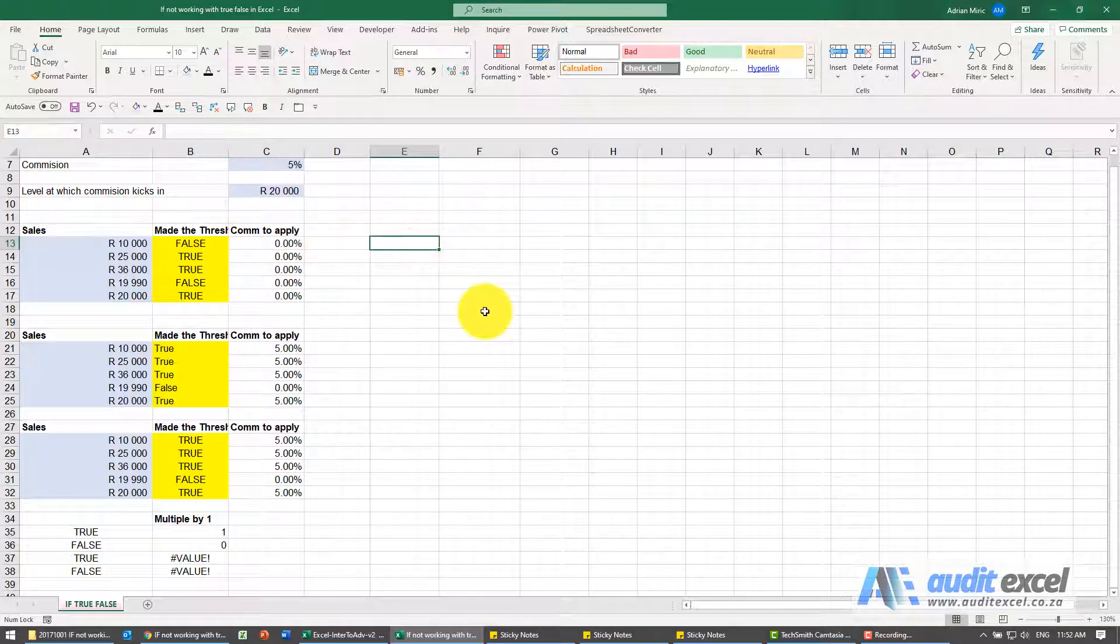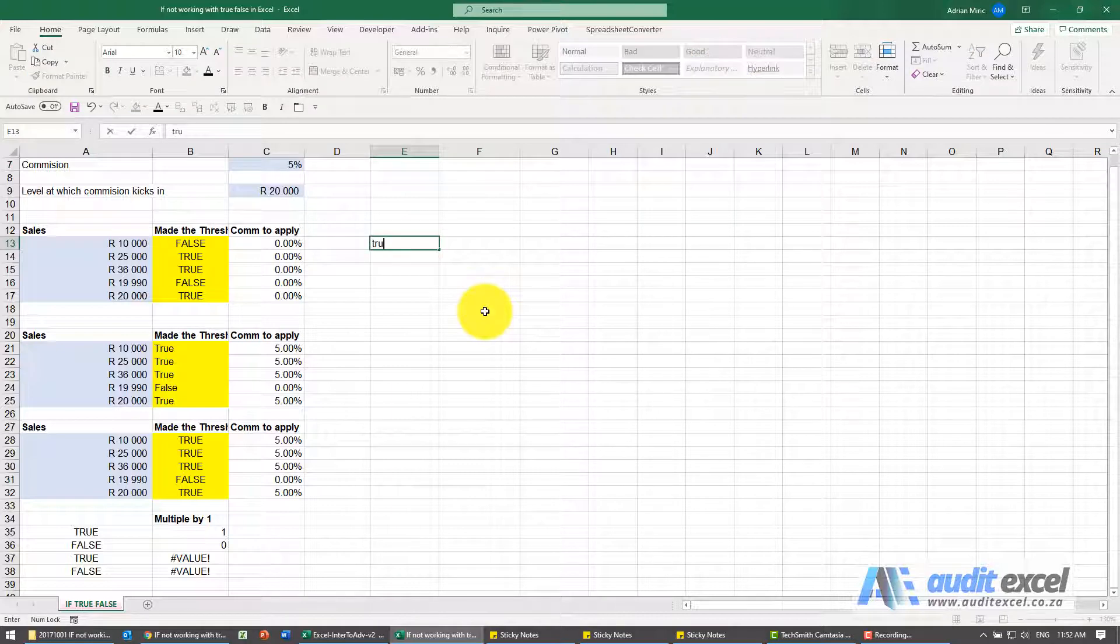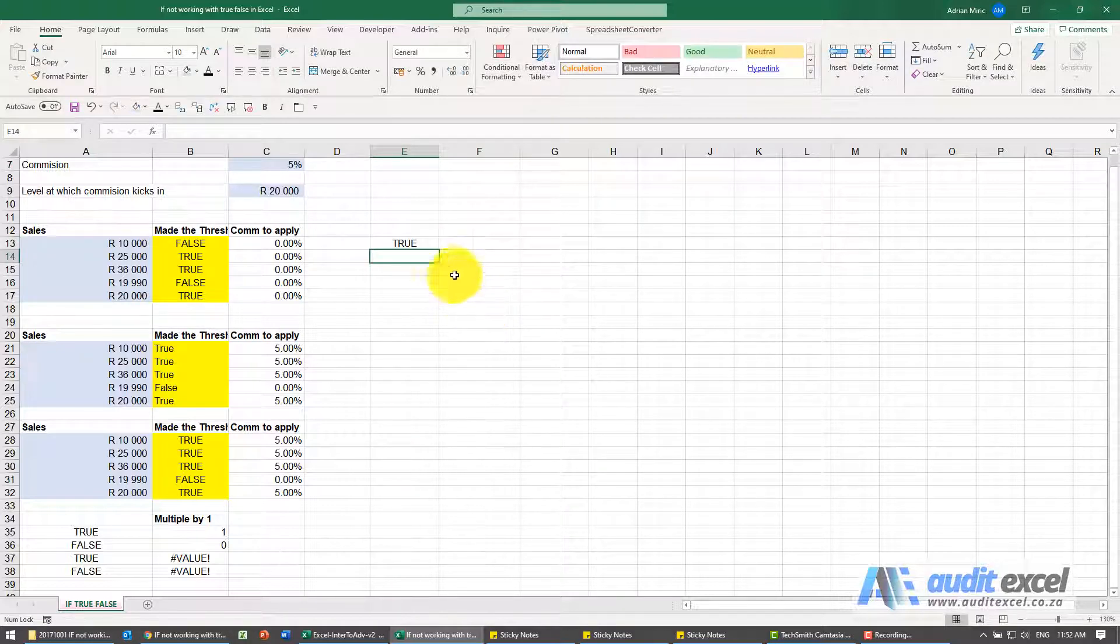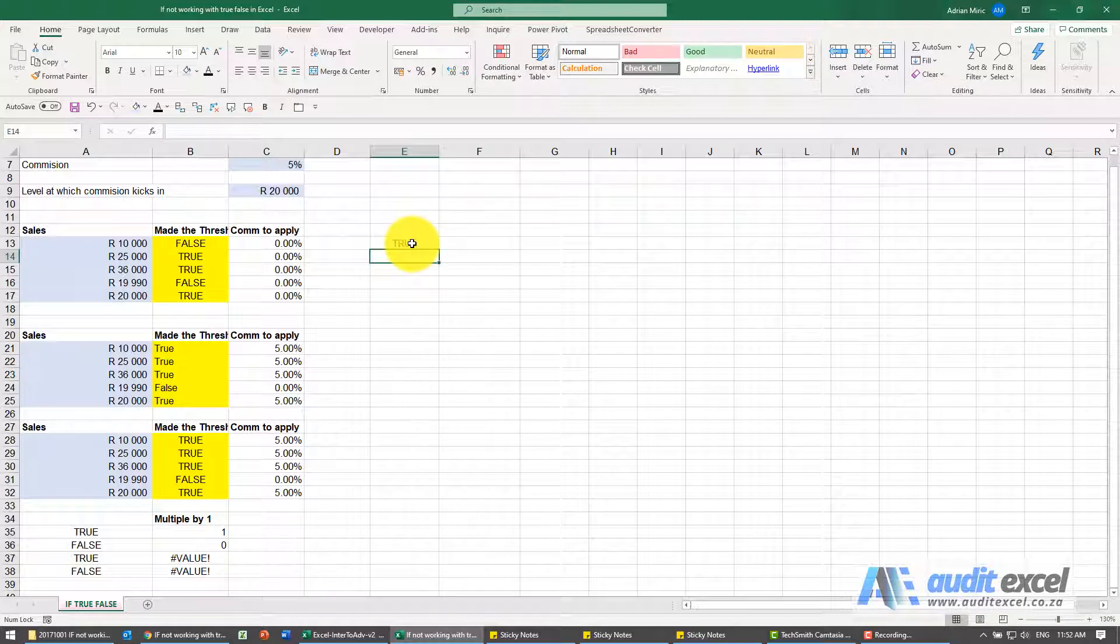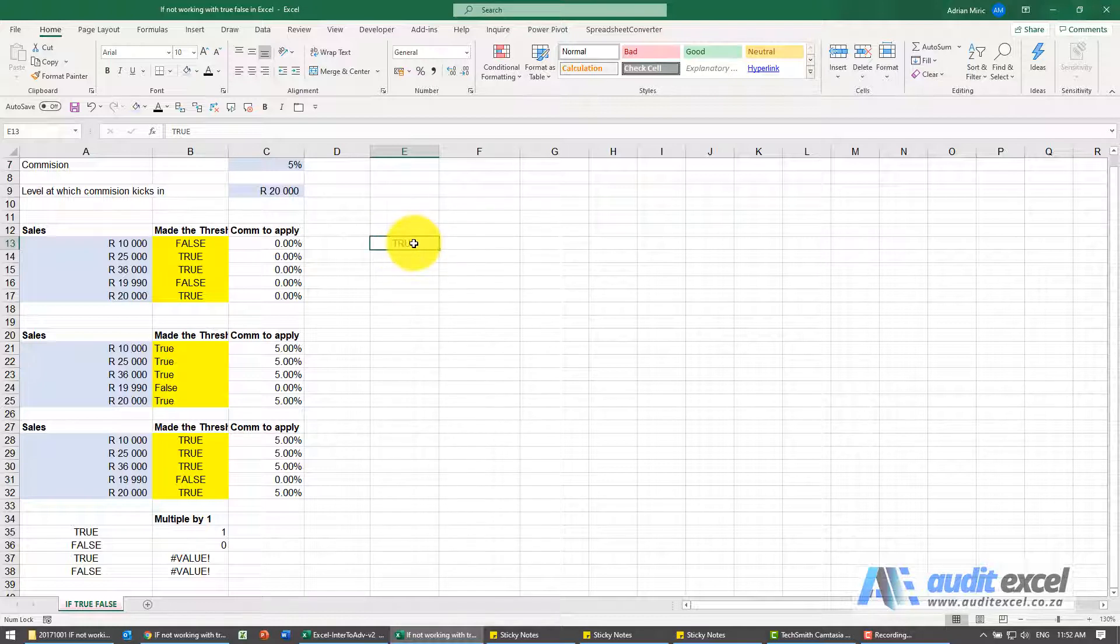If I go type into any cell the word true, notice when I click enter, it changes to capital letters. It's because Excel has seen it as the word true. It actually treats it as the number one and it formats it nicely.